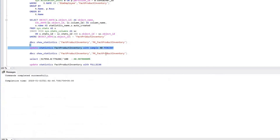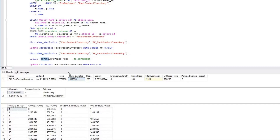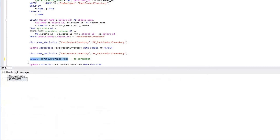It is completed. Looking at the data, we have close to 776,286 rows and the number of rows sampled is 317,556. Dividing rows sampled by total rows and multiplying by 100, we get approximately 40.9%, which is close to the 40% sample rate we provided.